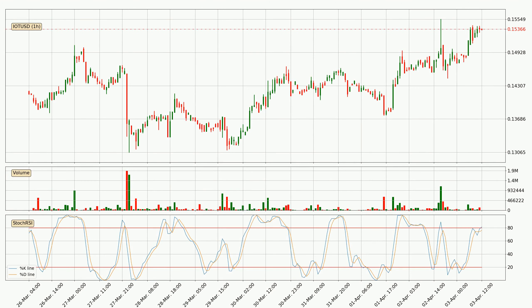Looking at the hourly Stochastic RSI, there are no signs of the Stochastic RSI being oversold or overbought at this time, but the %K line is over the %D line, which means the current trend is to the upside.